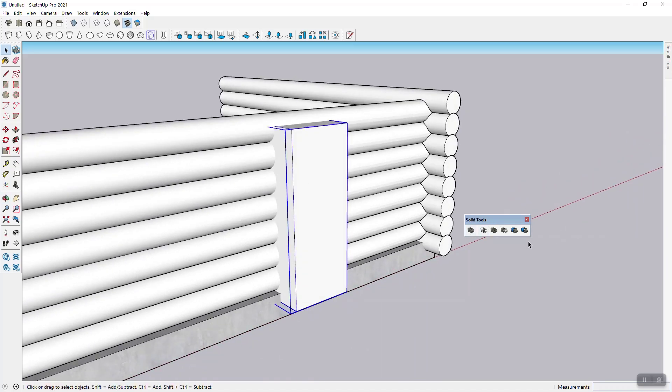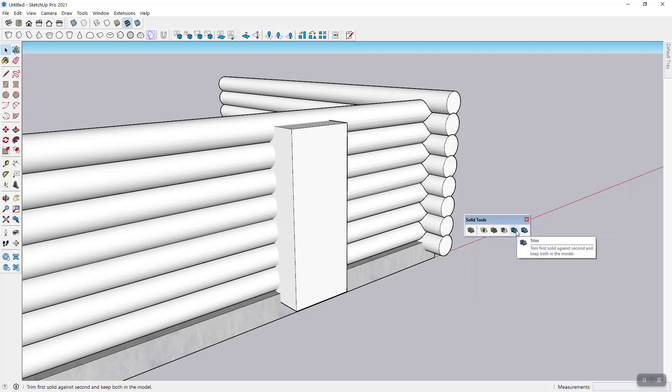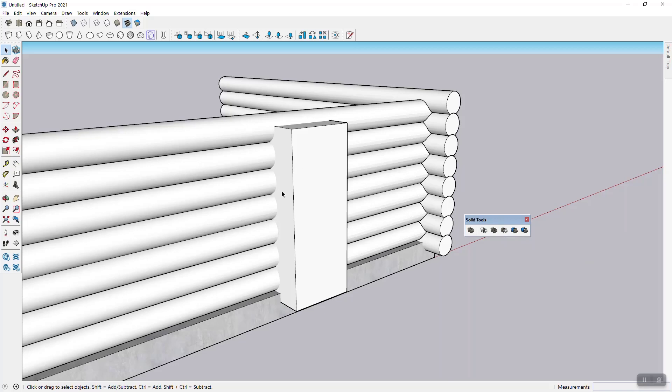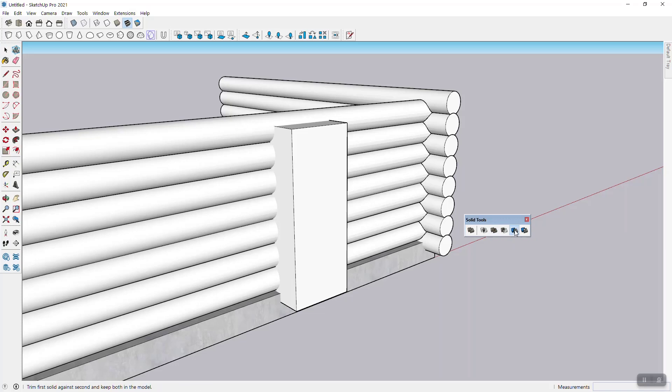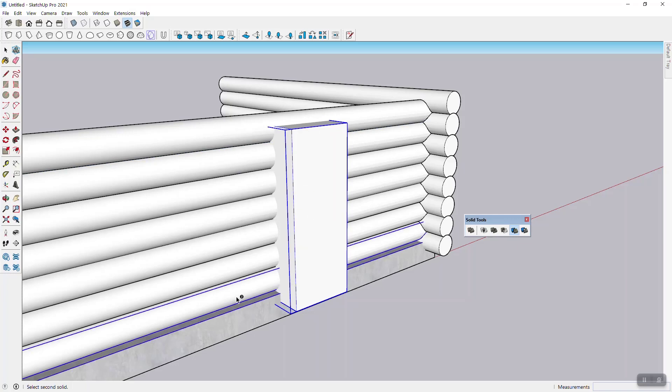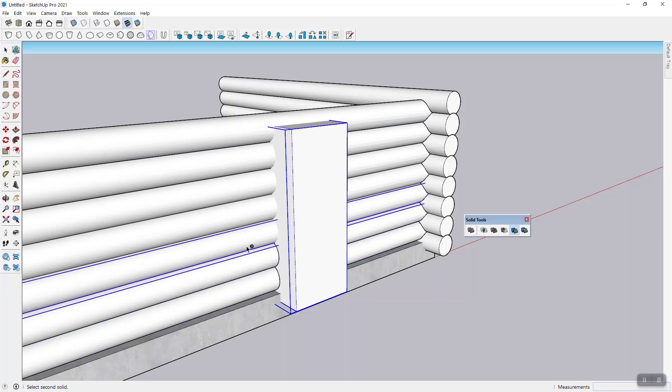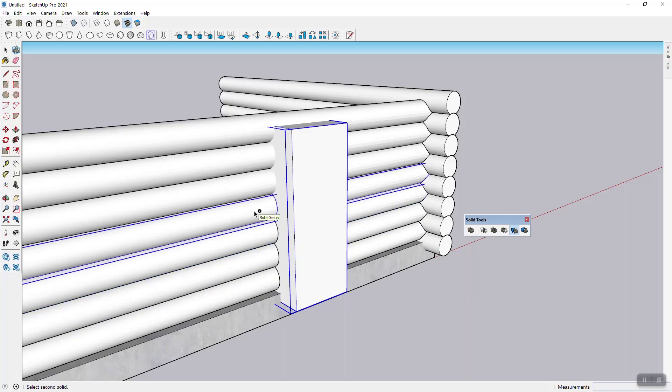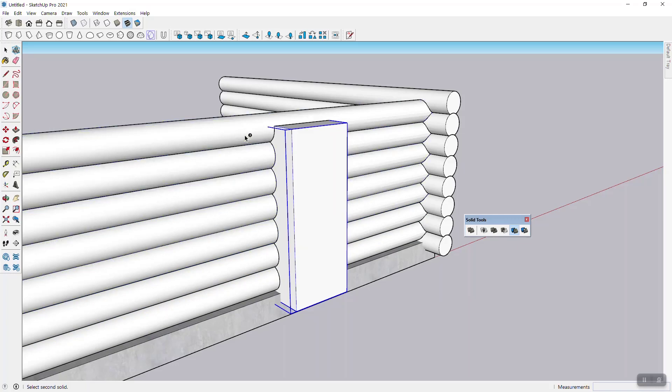Okay. So now again, we'll use the trim tool because subtract wouldn't work in this case, because then of course we're subtracting this door void, but with trim, we can trim against it. So trim number one would be the door or the void. And then number two will simply be these locks. And this time I'm cutting them all against the door.